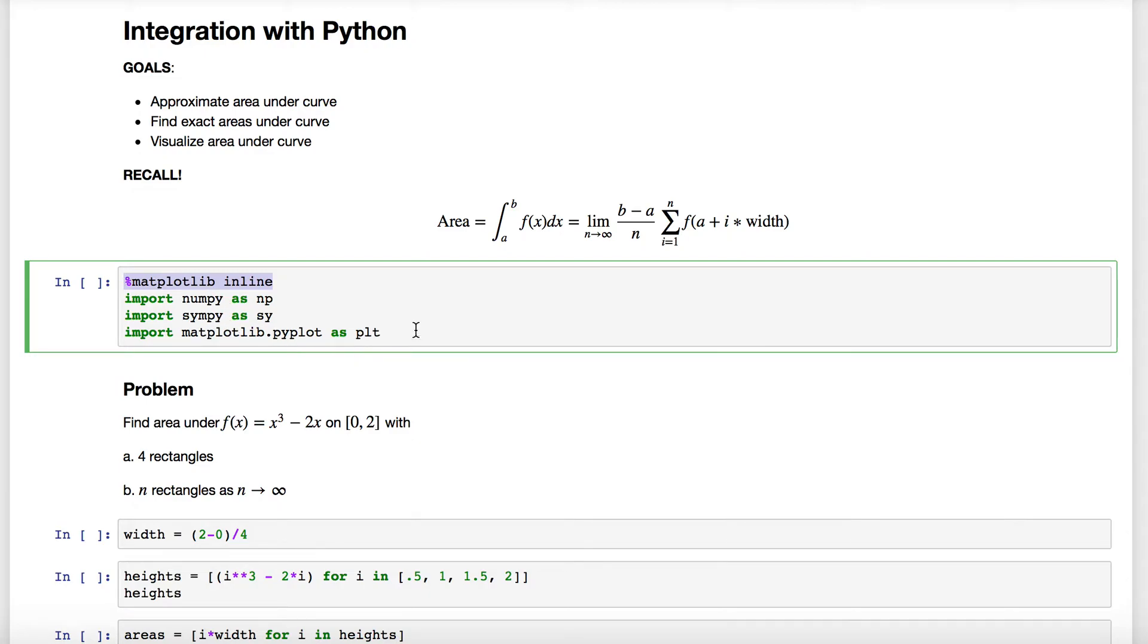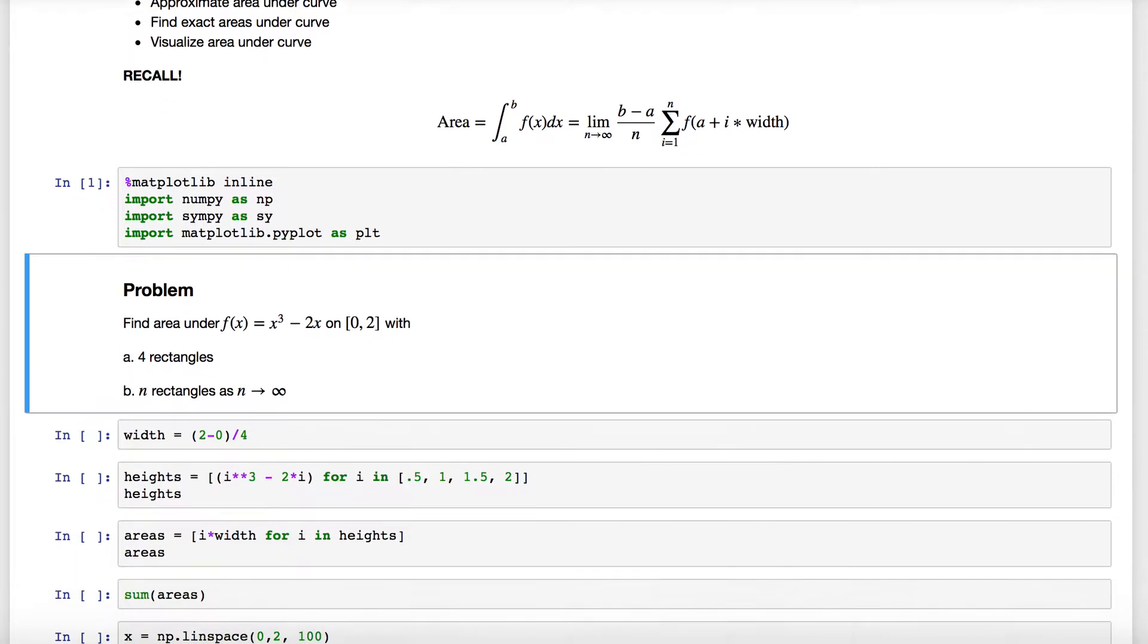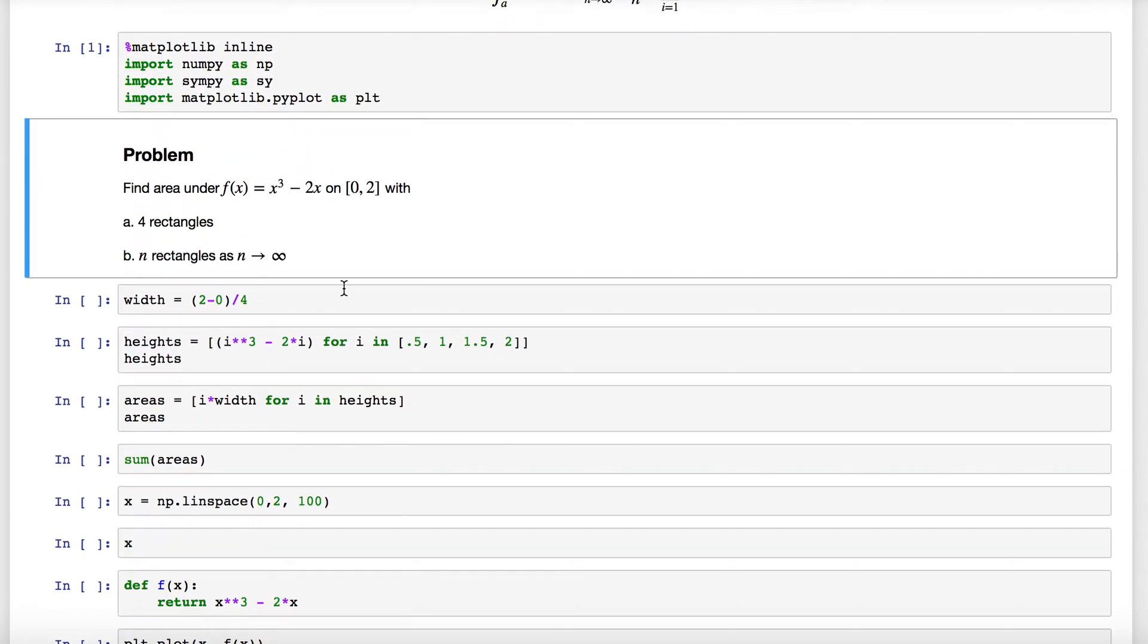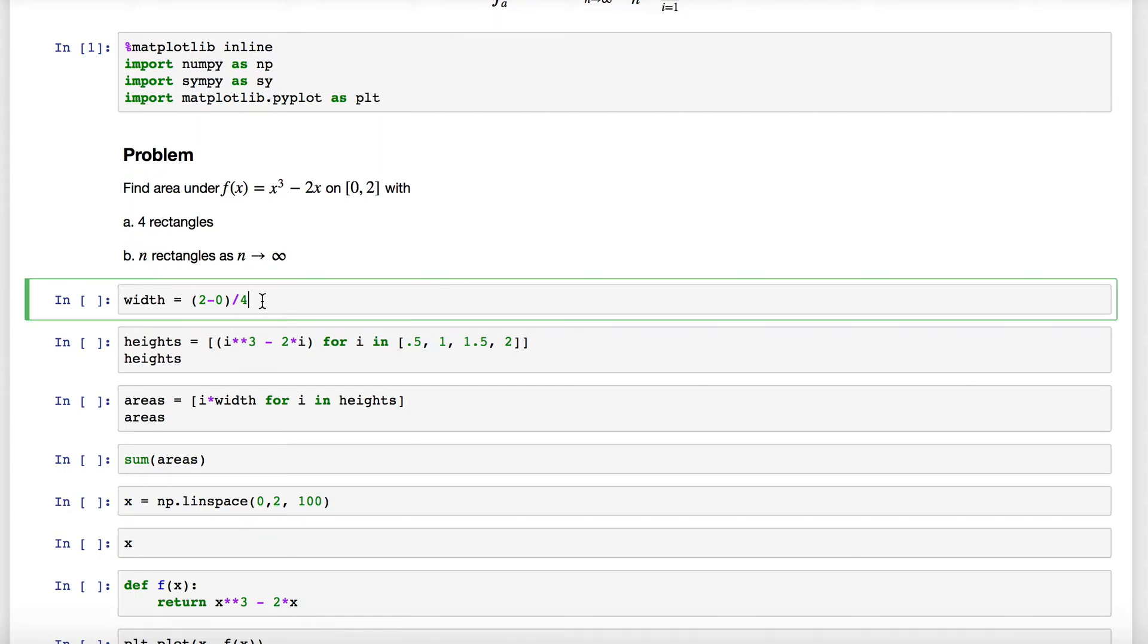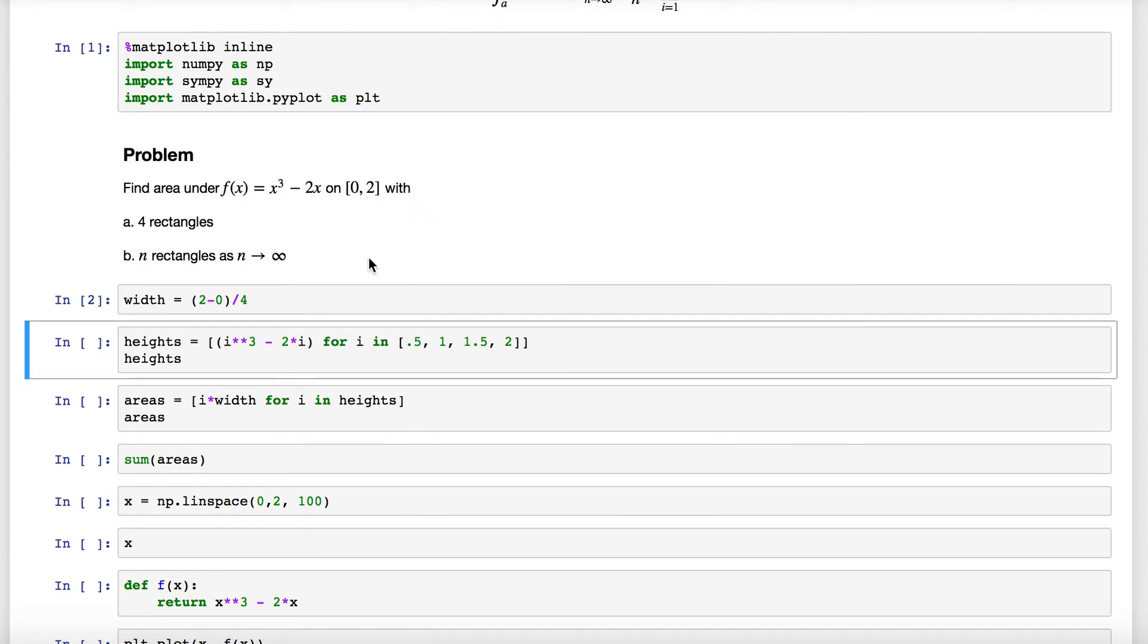To begin, let's approximate the area using four rectangles. So our width is just (b - a)/n, which is (2 - 0)/4. To find the heights, we're going to use this function x³ - 2x and evaluate it at each of those widths: one width, two widths, three widths, and four widths.